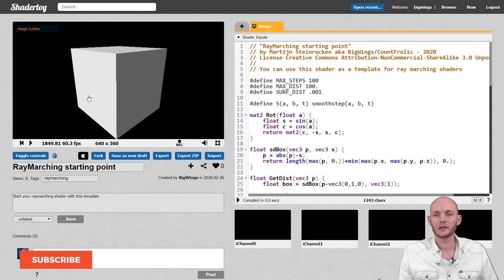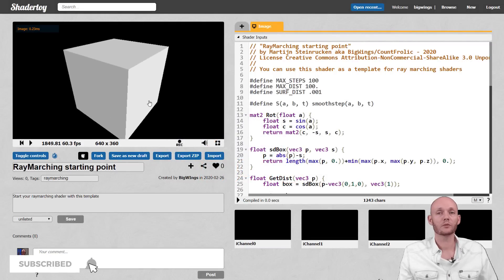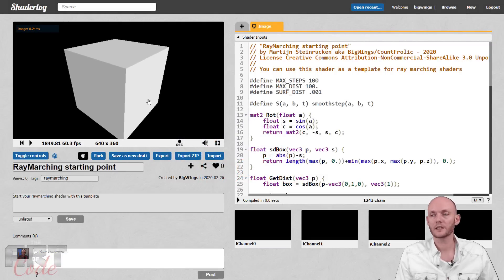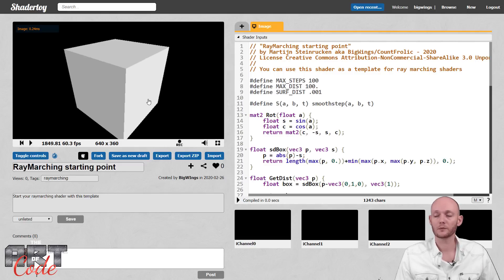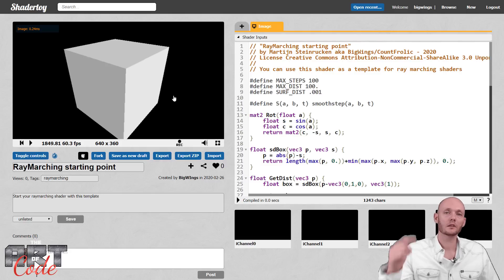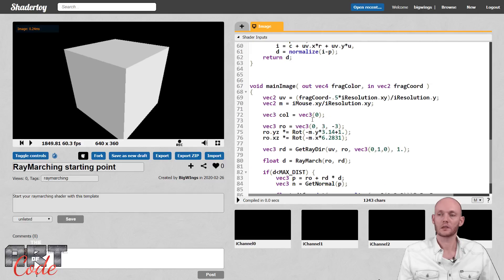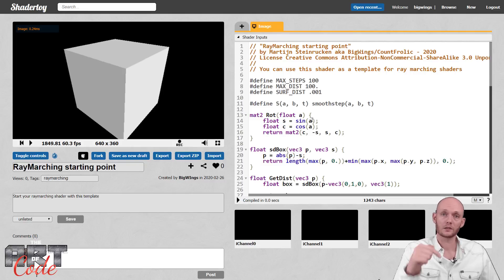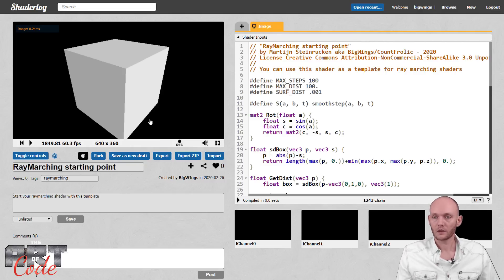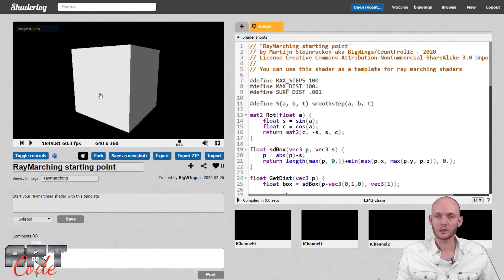I have here a shader that has a simple ray marcher in it. I don't want to start from scratch because then I'd have to write a ray marcher from scratch and the video is going to be too long. So if you want to follow along, check out the link in the description. There is a starting point so that you get the exact same shader as what I have here. If you want to know how to write a ray marcher yourself, check out this video — that link is also in the description. So I have here just a simple cube that I can spin around with the mouse.